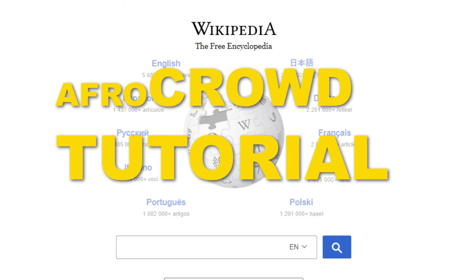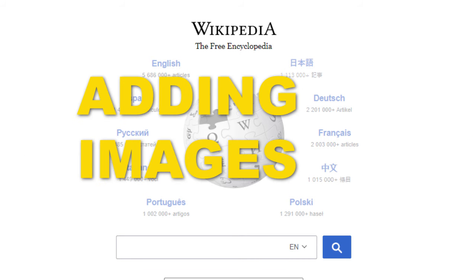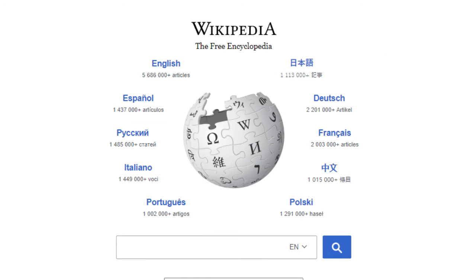Welcome to AfroCrowd. In this tutorial, we're going to show you how to upload images to Wikipedia. But first, there are some things you should bear in mind.